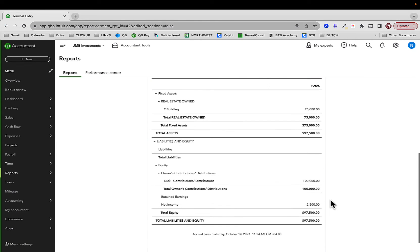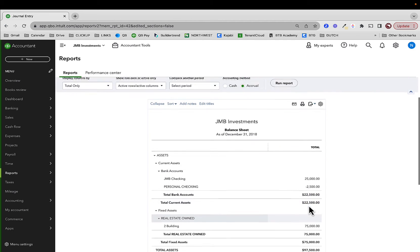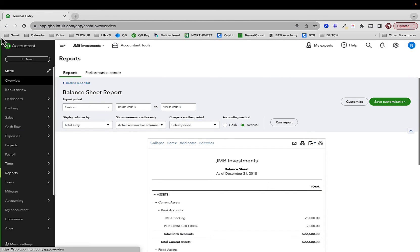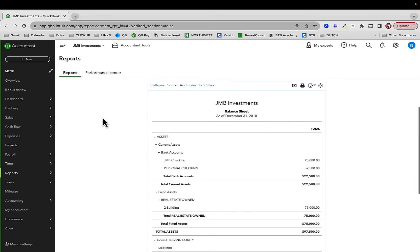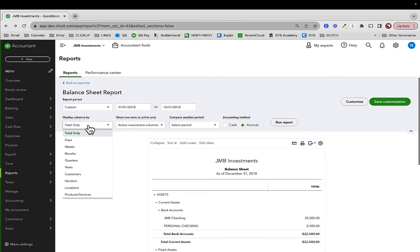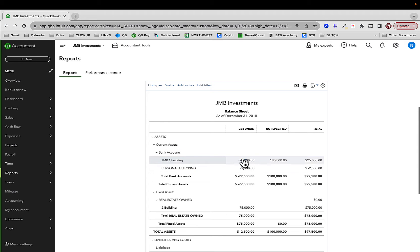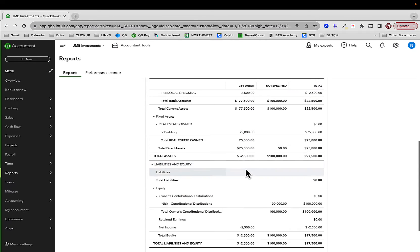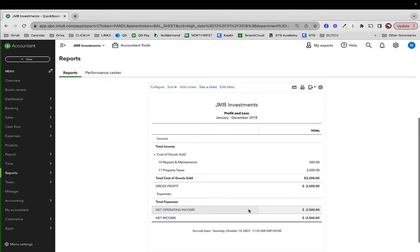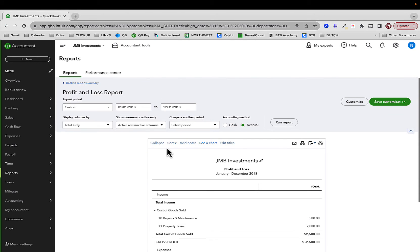Now I could potentially show this balance sheet by business — and again, 'business' is location tracking. If I do that, here I have the 264 Union property. I can drill down and see my net income for that property. That's good.